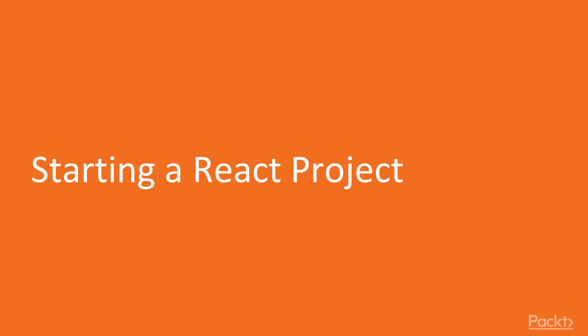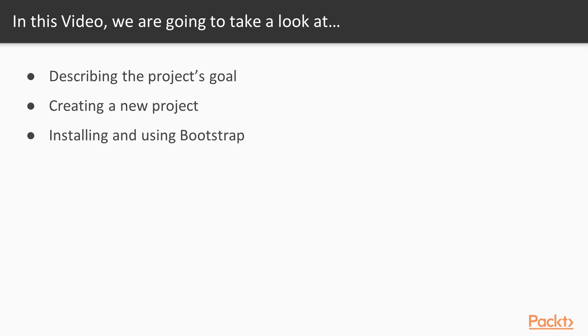In this video, we will start the React project using the CLI. You will learn about the project's goal, how to create a new project, and how to install the latest version of Bootstrap so that we can get up and running fast.